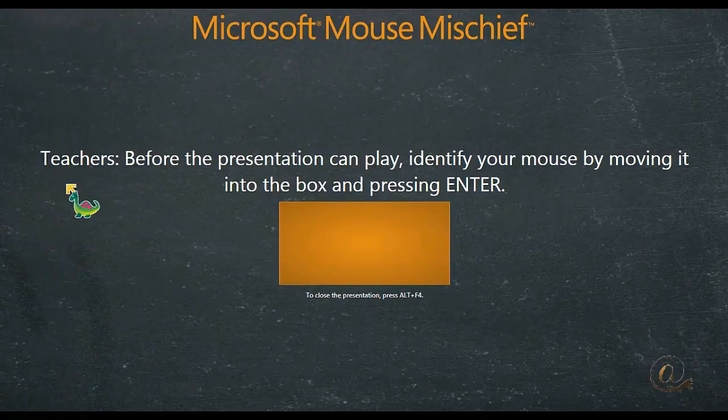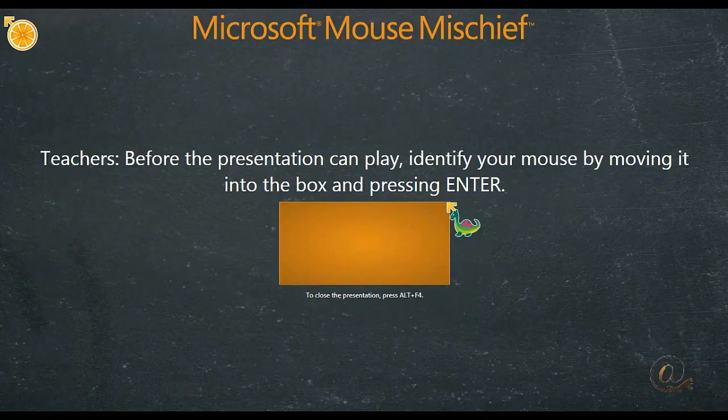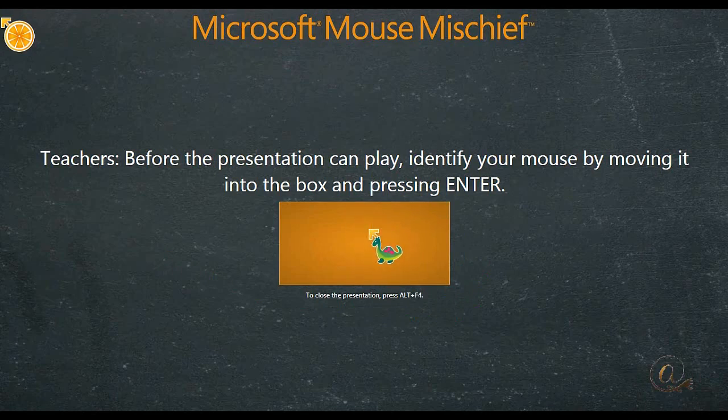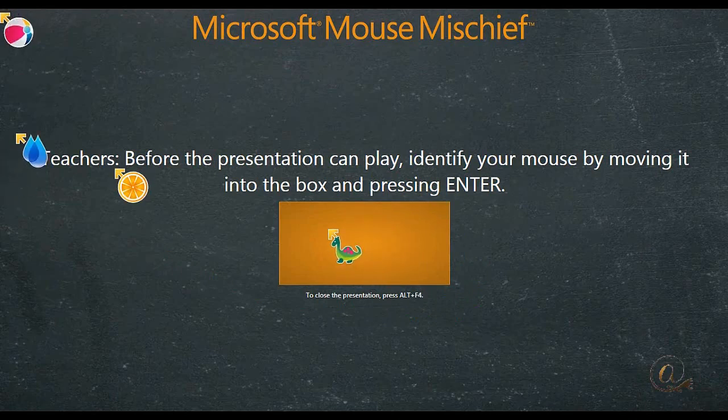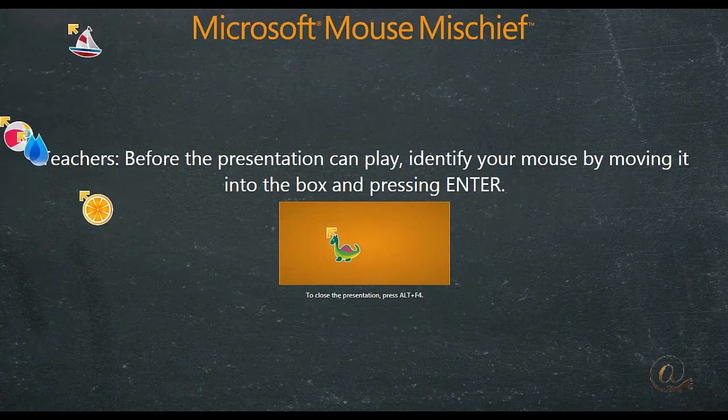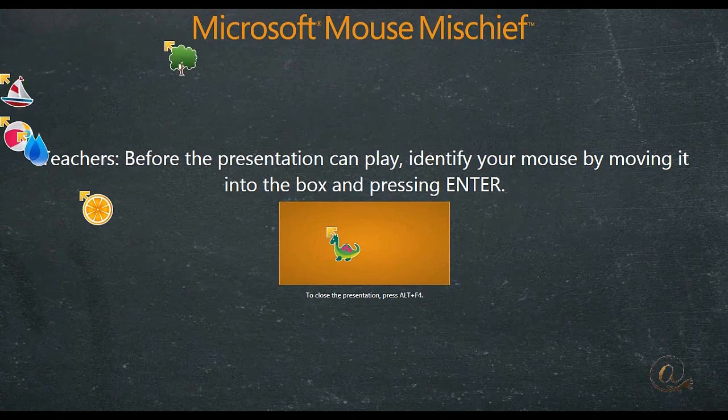We come to our start screen and the first thing the teacher must do is to declare which is the teacher's mouse. And you can see I've got a number of different mice here.